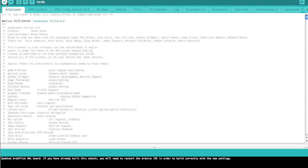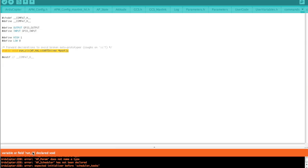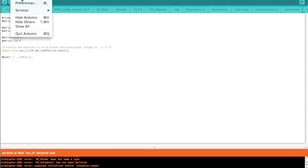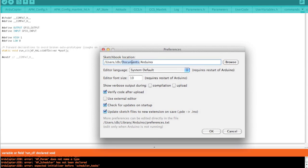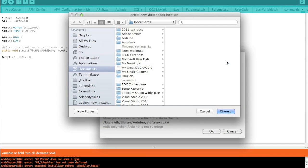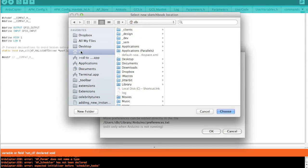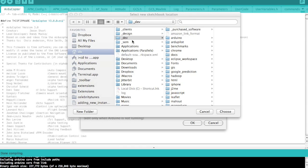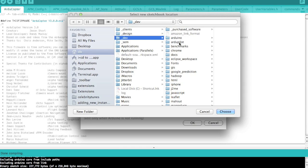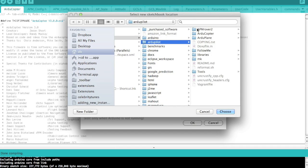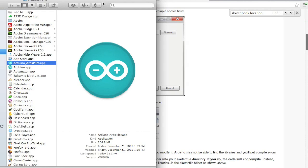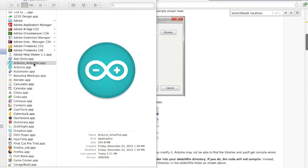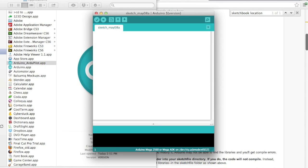Now if we go ahead and click verify, you'll notice that we get a run CLI error. What that means is in our preferences we need to change the sketchbook location for all of the libraries associated with the ArduPilot project. So we'll just go into where we downloaded our ArduPilot code and we'll set the ArduPilot root directory as the sketchbook location. After you make that change, what's quirky about the IDE is you have to restart the IDE just to get those changes loaded.